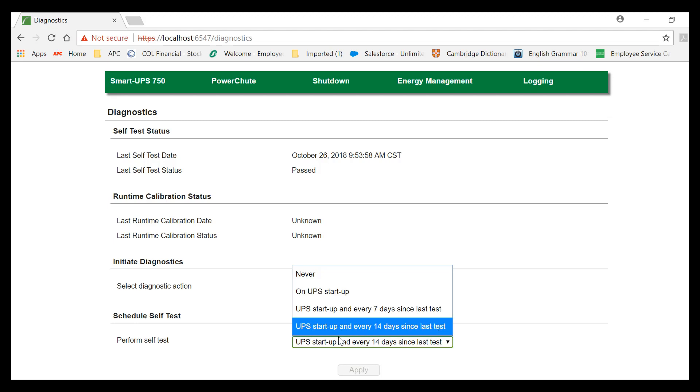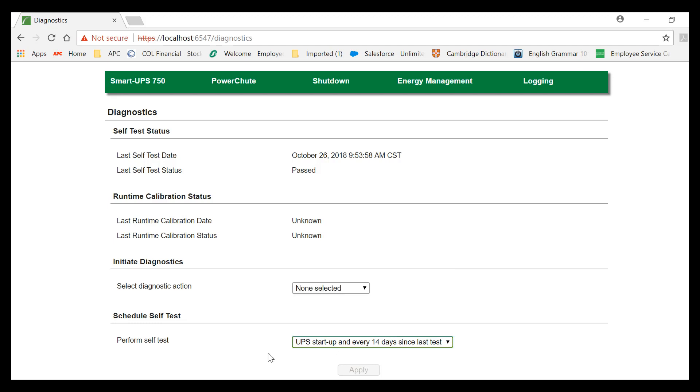By default, UPS Startup and Every 14 Days Since Last Test is selected. So, the UPS will run a self-test once you turn on the UPS, and another self-test will be performed automatically every 14 days.